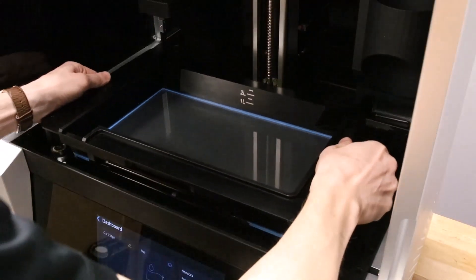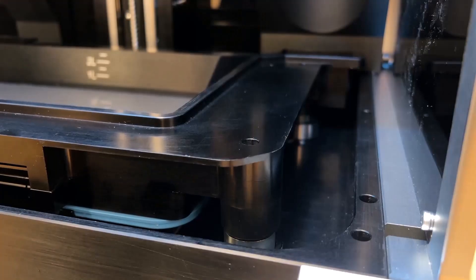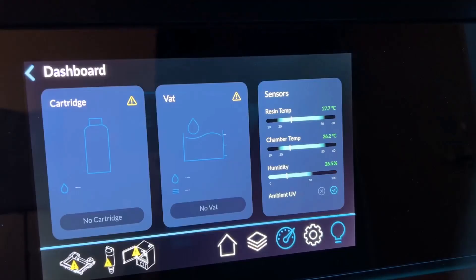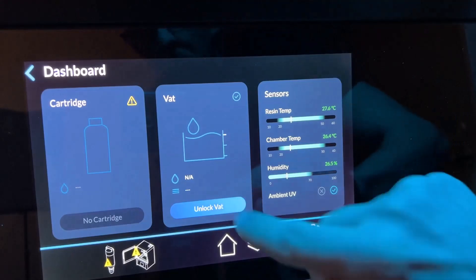Lastly, lower the resin vat assembly onto the LCD. The magnetic clamps will lock into place automatically and can be unlocked through the menu.